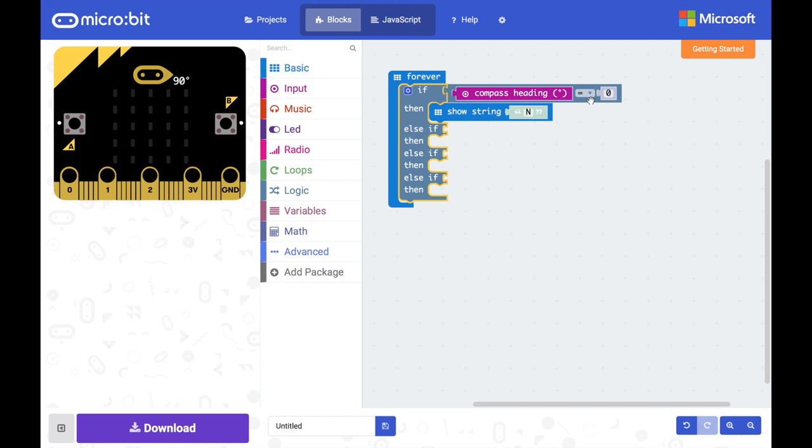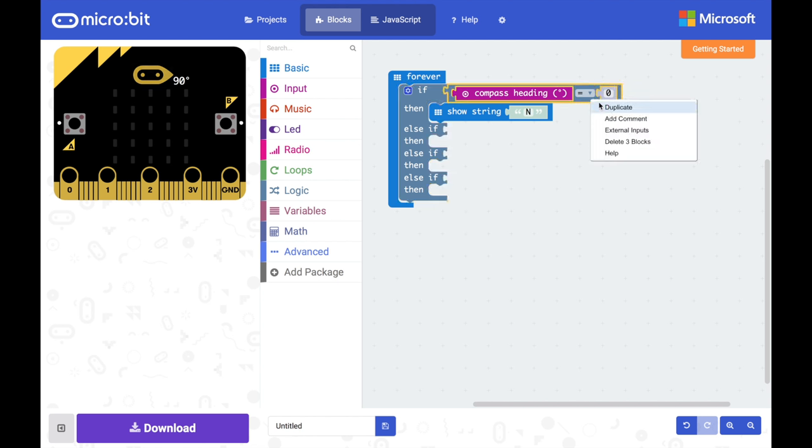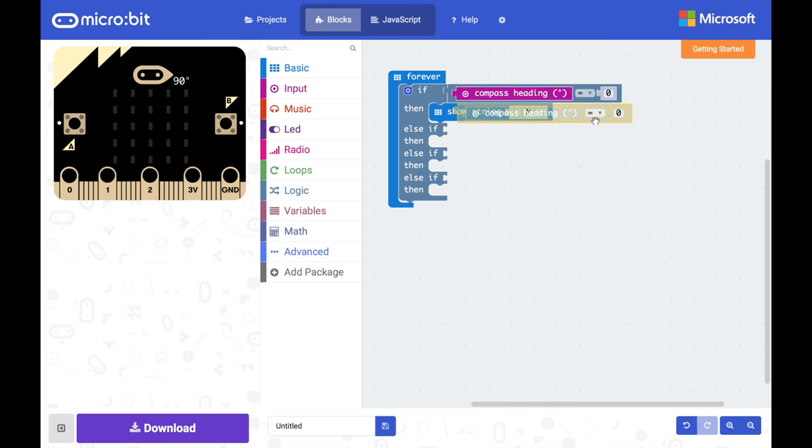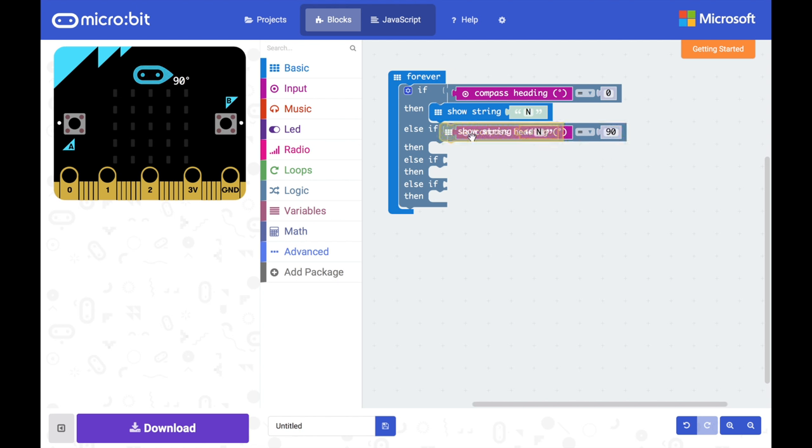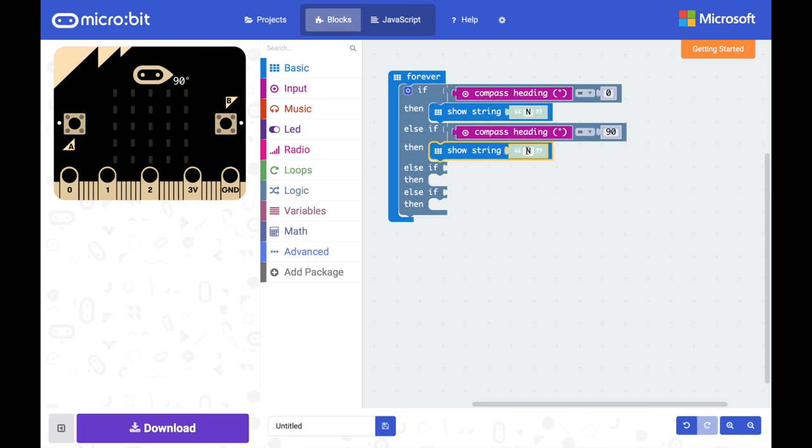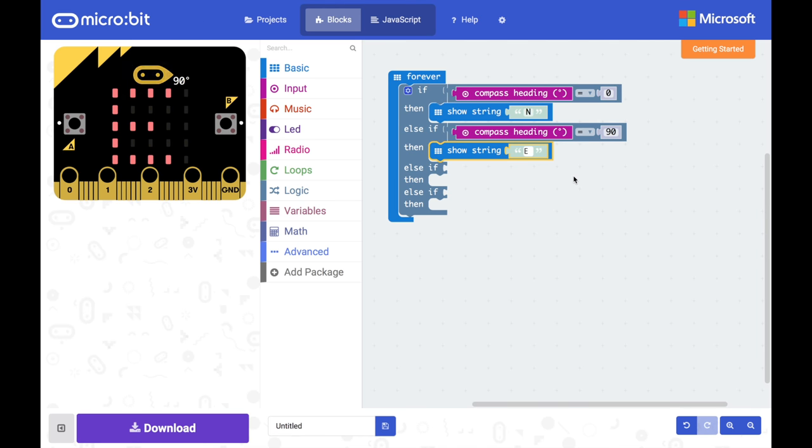And we can make use of duplication here to save some time. So if we right click on this block and do duplicate we can drag the whole thing in there and we'll say this time if it's pointing at 90 degrees, duplicate this one, we want it to show east and I can go on and do the same for south and west.